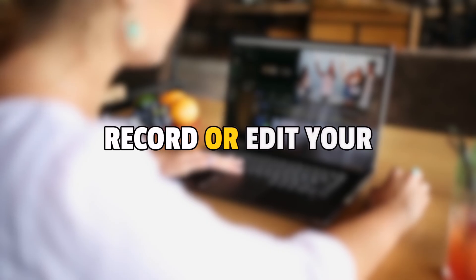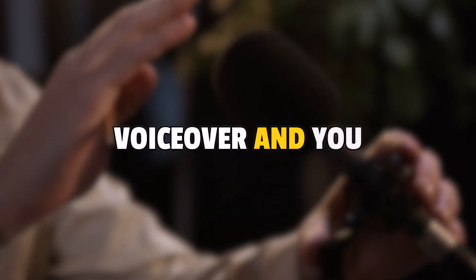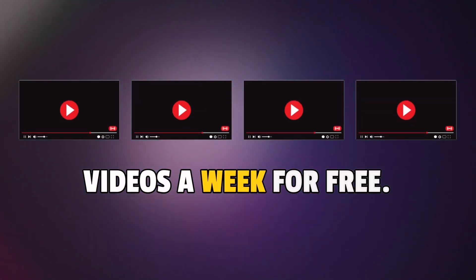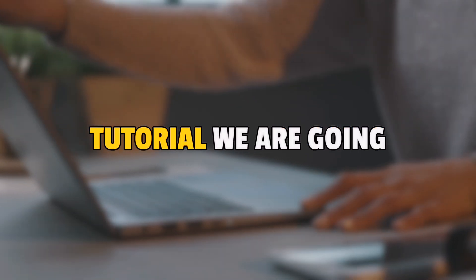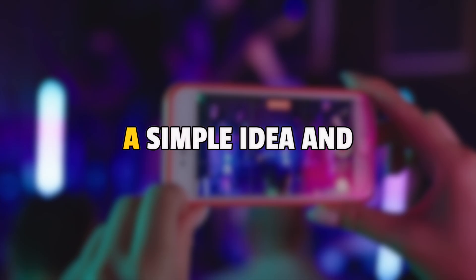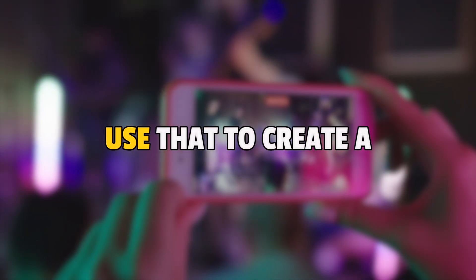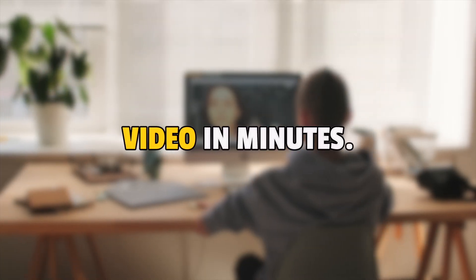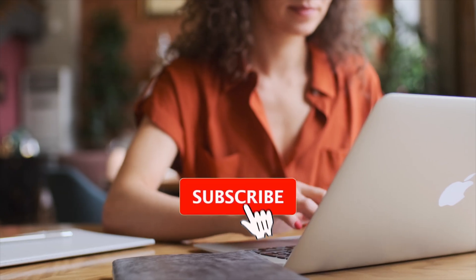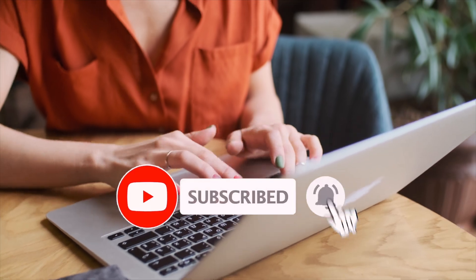There is no need to record or edit your own footage and voiceover and you can create up to 4 videos a week for free. That's why in today's tutorial we are going to show you exactly how anyone can take a simple idea and use that to create a super high quality video in minutes. So make sure you give this video a thumbs up and let's get started.